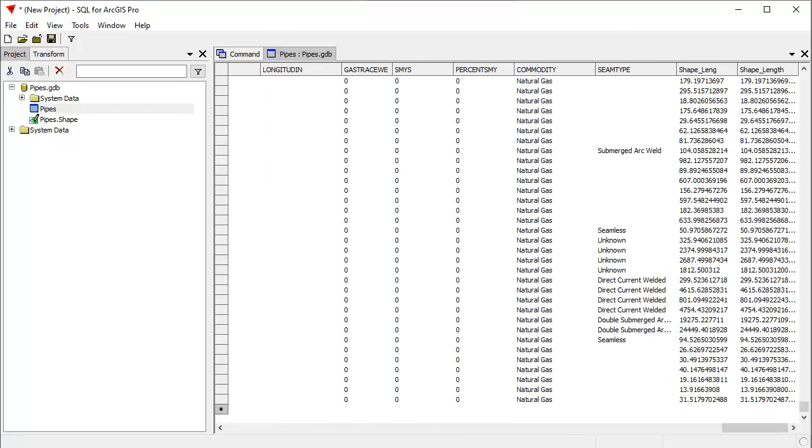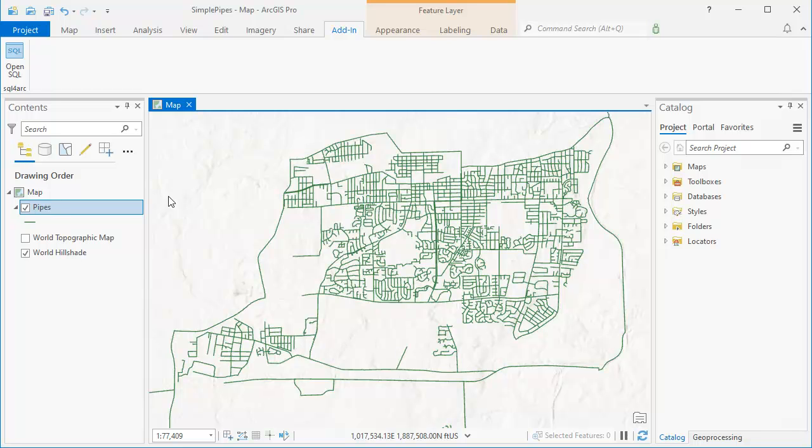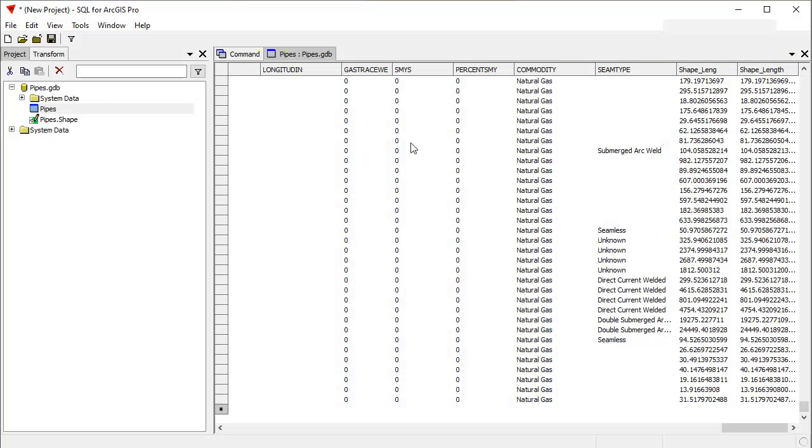If I call ArcGIS Pro back, because we're having two sessions open here, notice that I closed the attribute table for the pipes. I don't want that open because ArcGIS Pro has some limitations. If you have attribute tables open, then geoprocessing tools in the toolboxes won't work correctly. That also applies to SQL for Arc. So we close that attribute table.